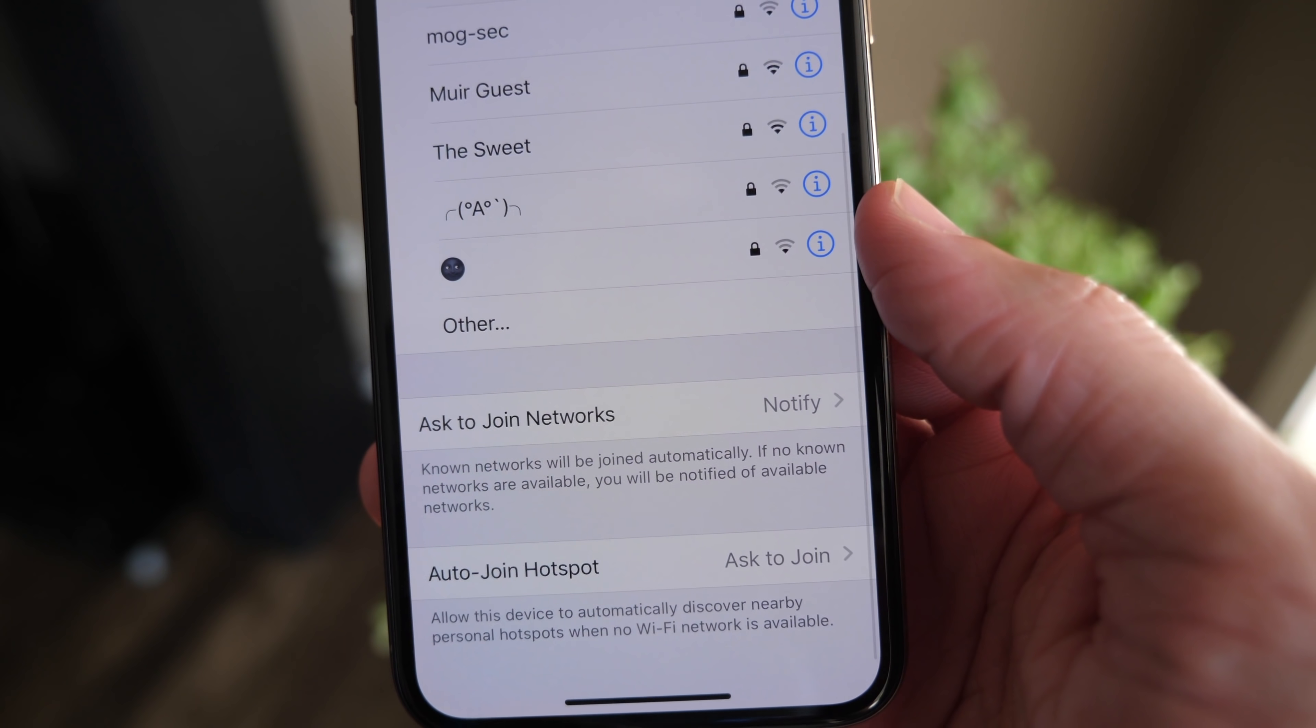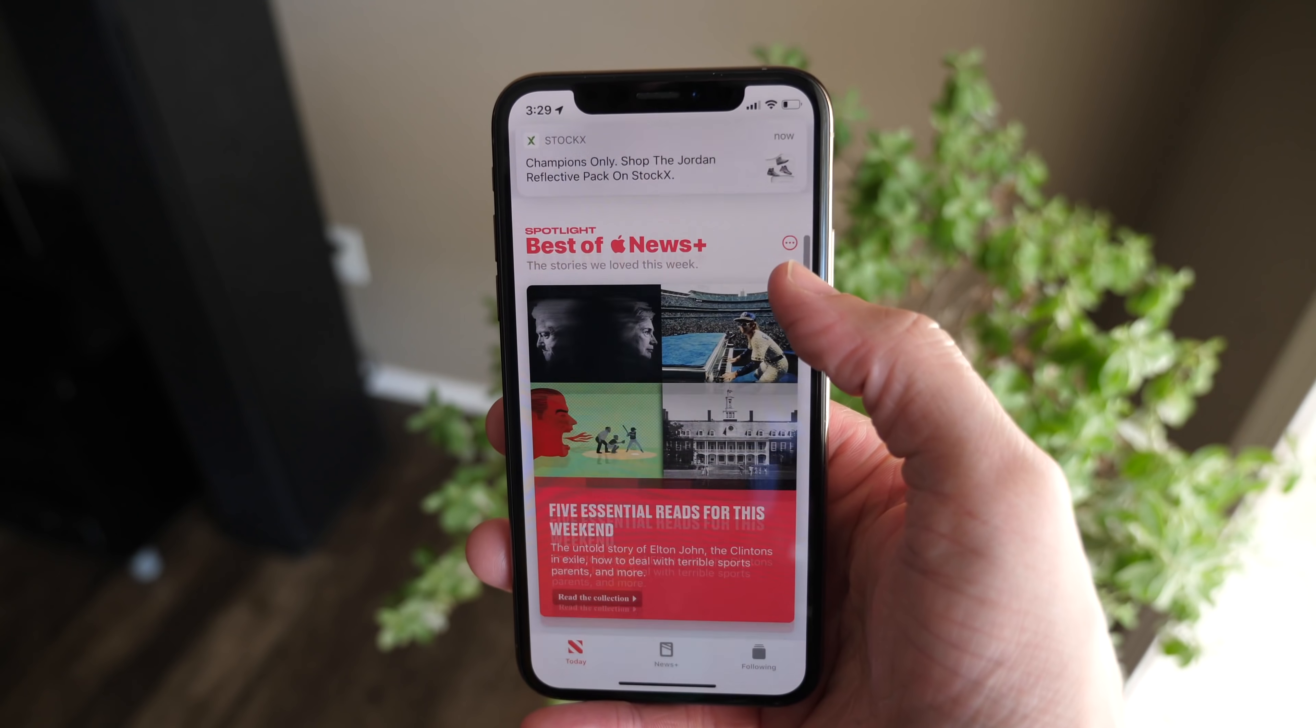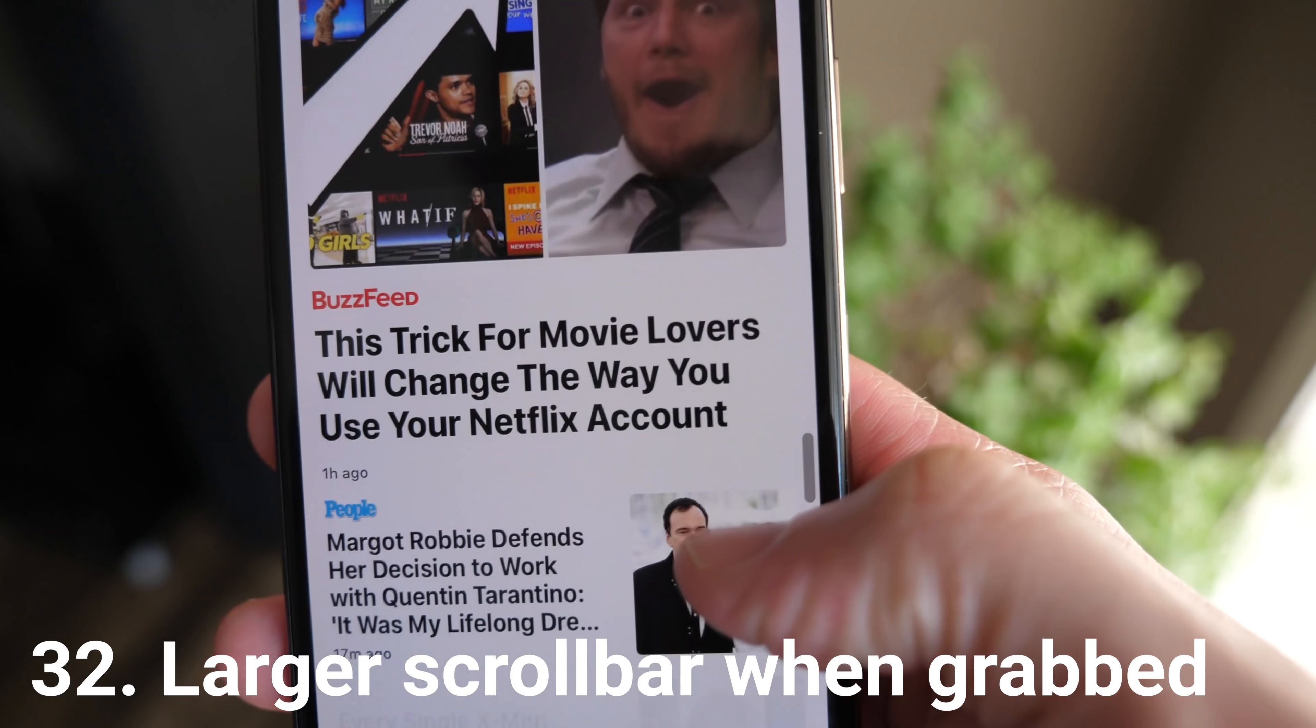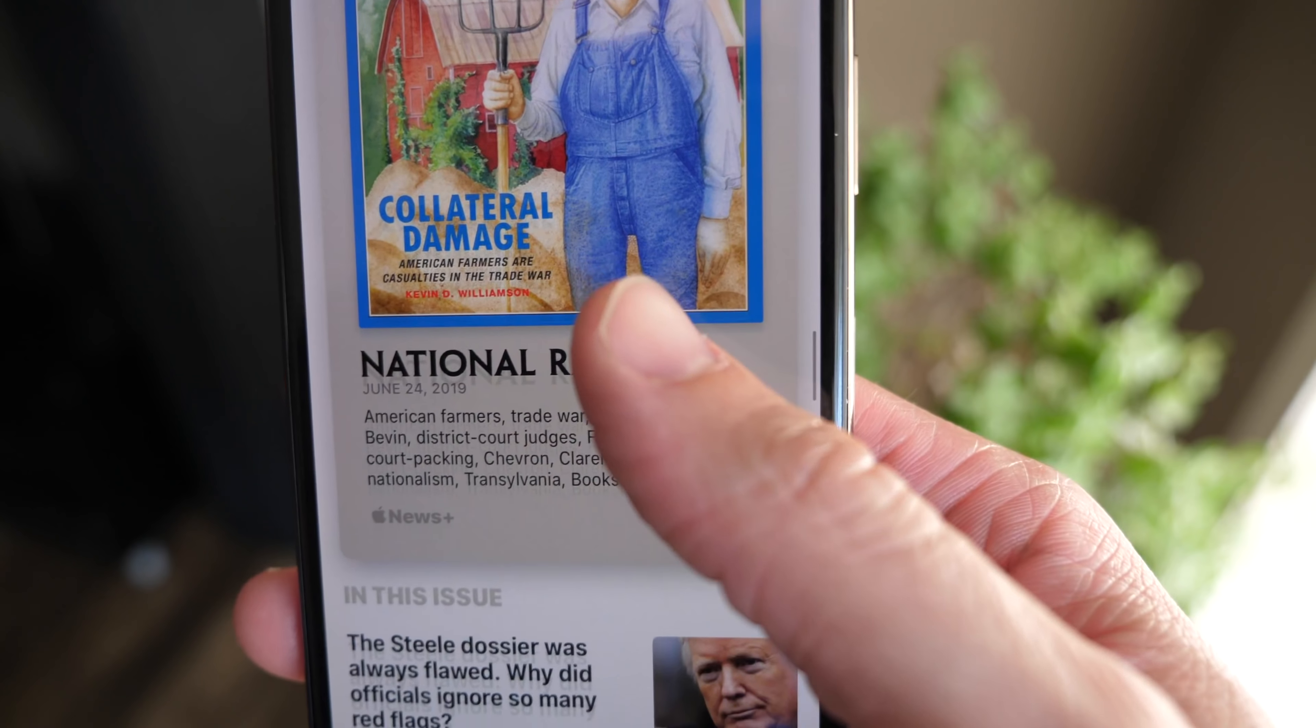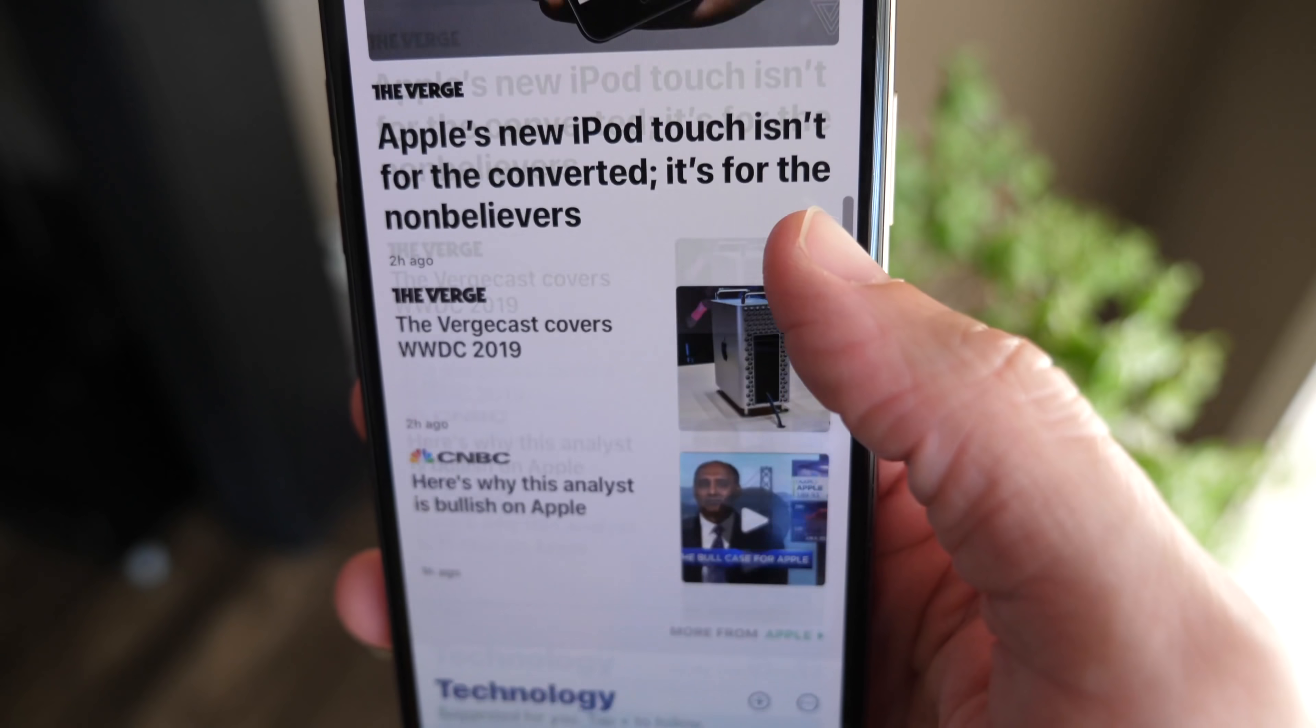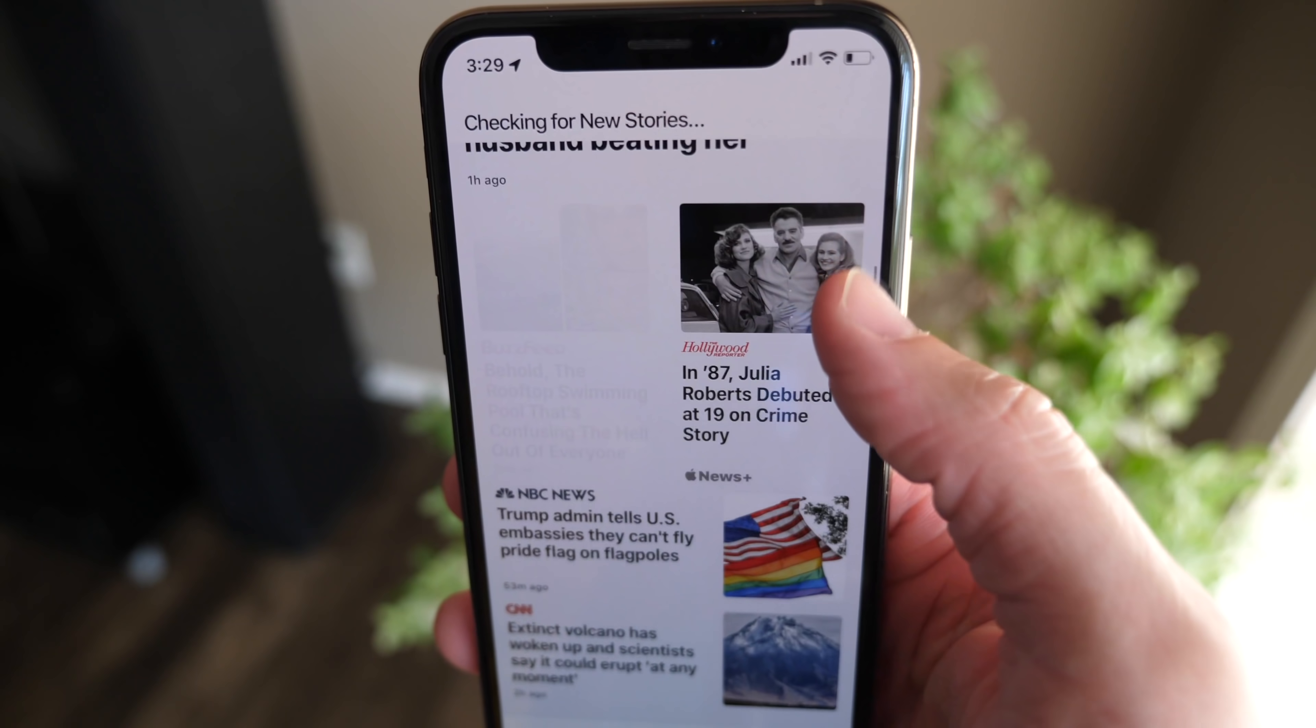Next up, there's a new look whenever you grab the scroll bar on the right side of your iPhone. Maybe you didn't even know you could do that, but it's been around for a while. It just turns more bold on older devices of iOS - you couldn't even really tell if you were touching it properly - and it seems to actually work better in iOS 13 too.